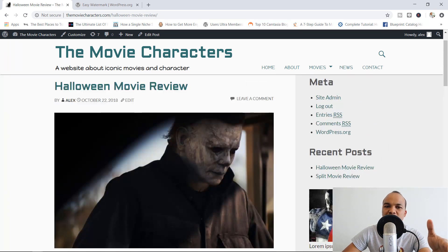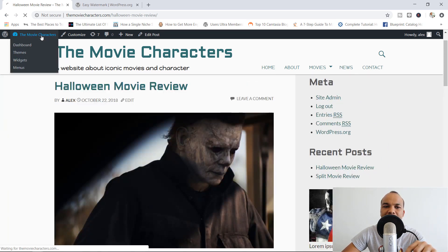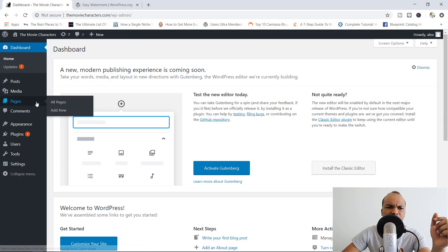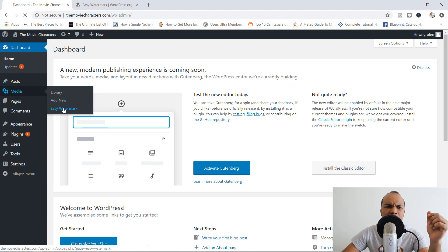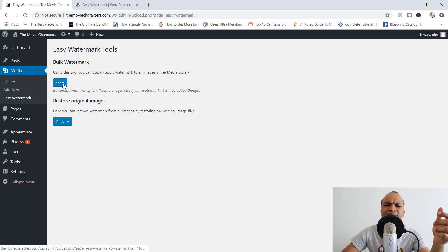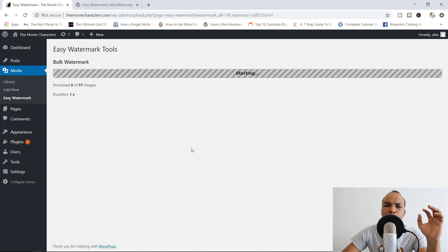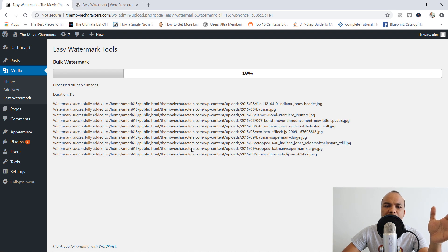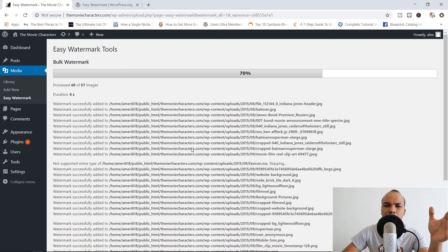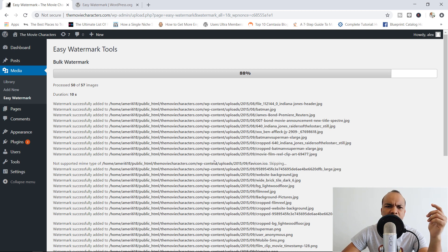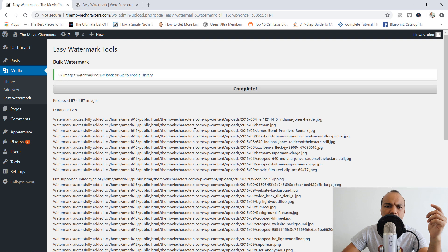Let's now apply the watermark in bulk. I'm going to go to Media, click on Easy Watermark, and start the bulk action. Do you want to proceed? Yes. We've got 57 images, and hopefully this won't take too long. And 57 of 57 images have been watermarked — that's pretty awesome.